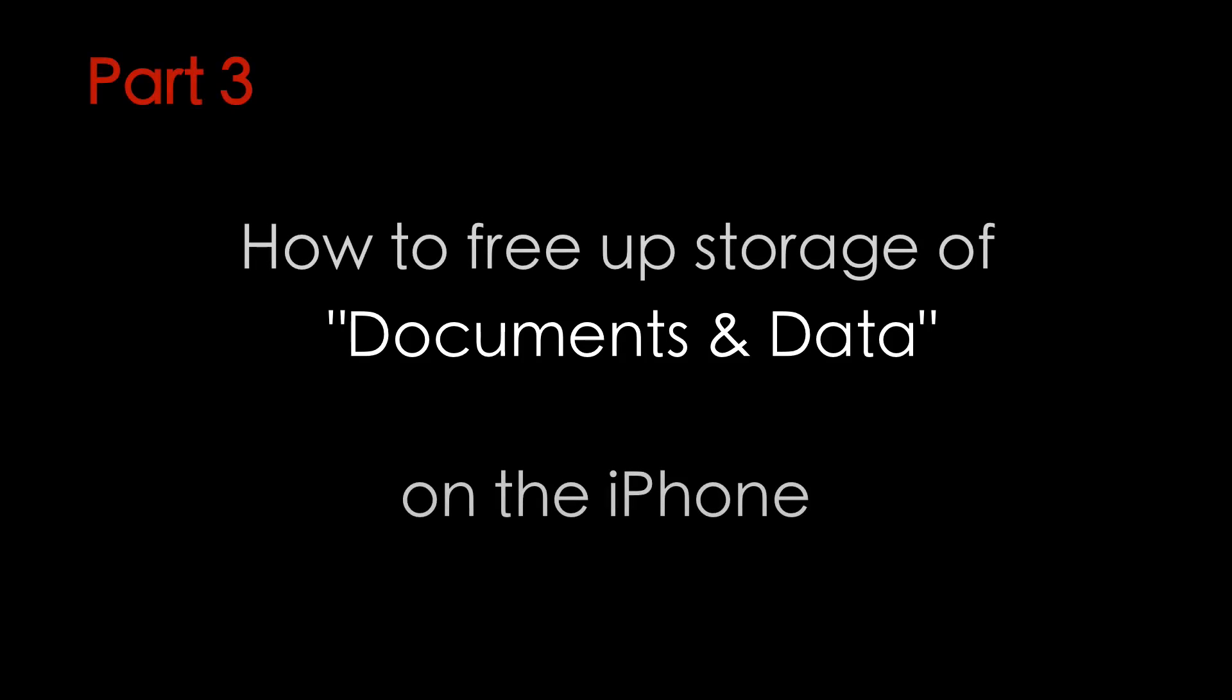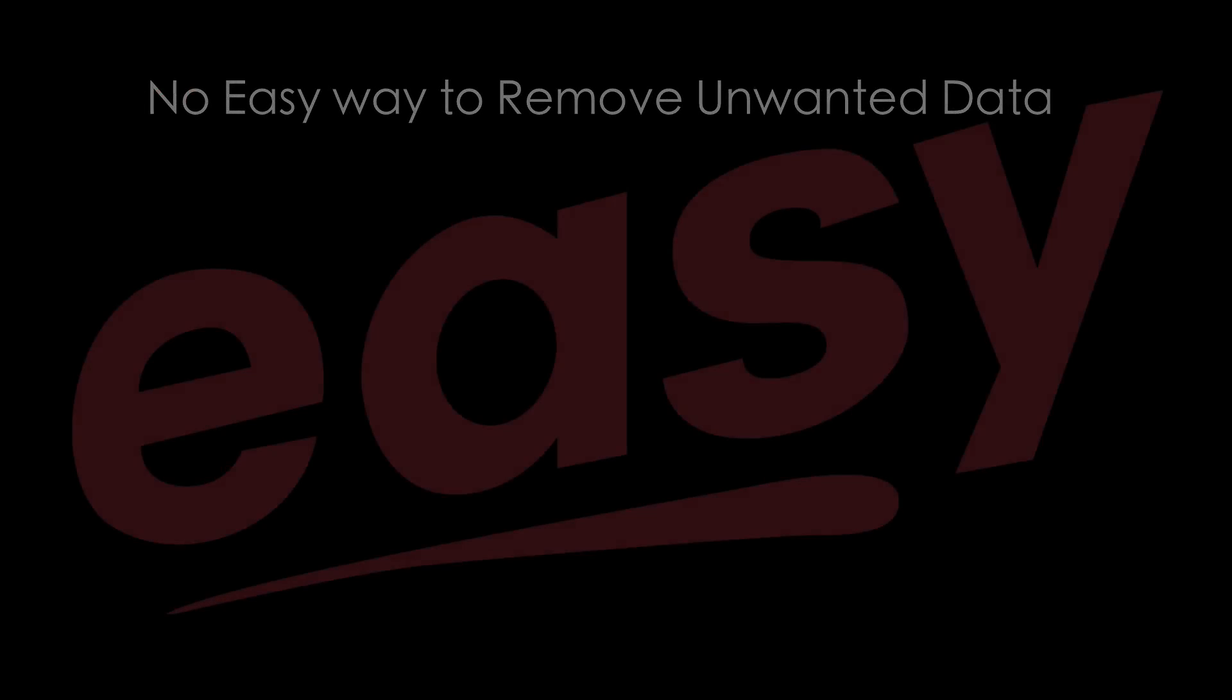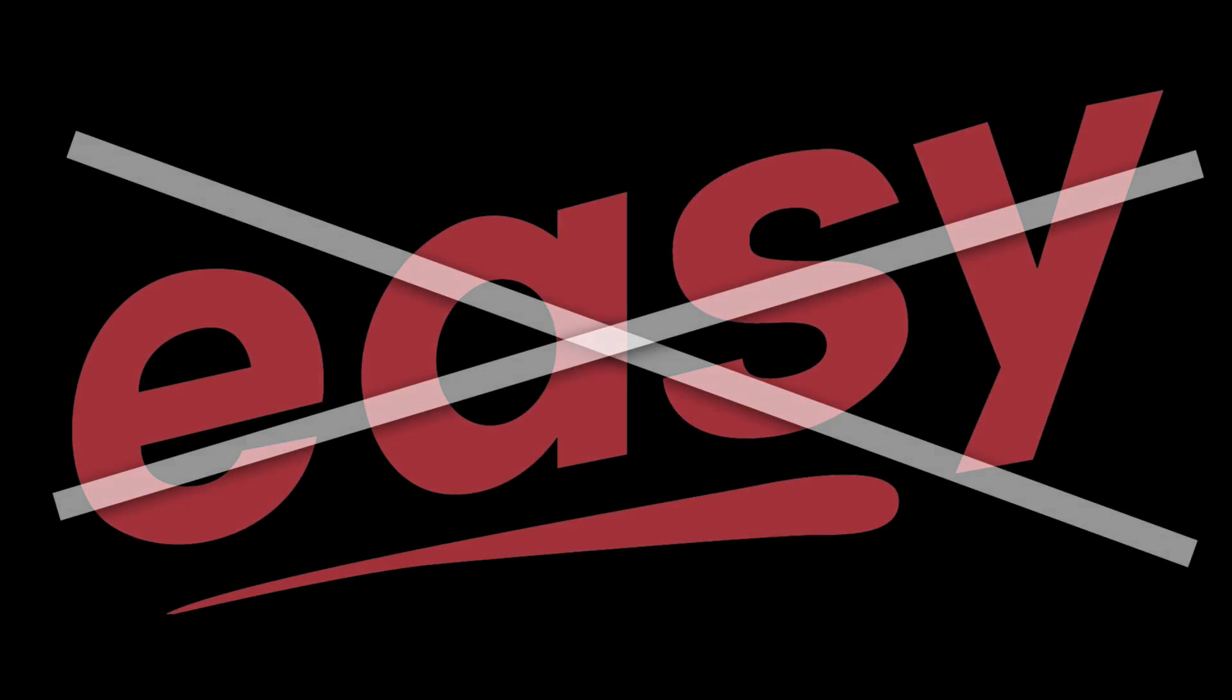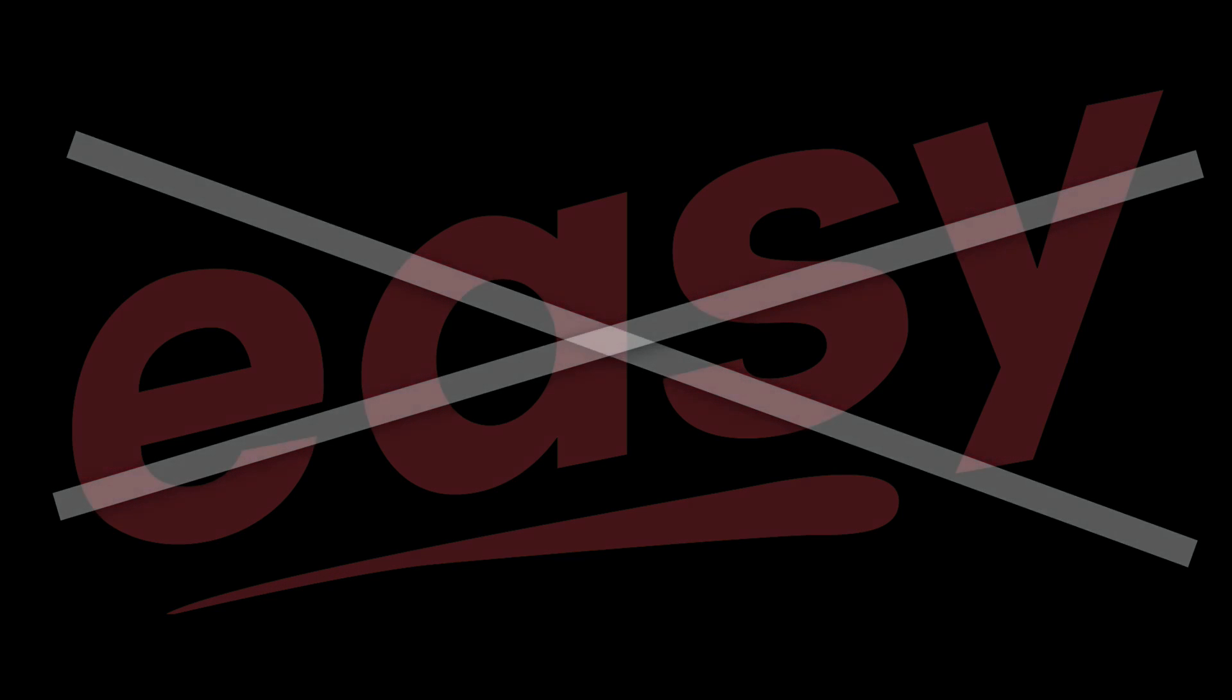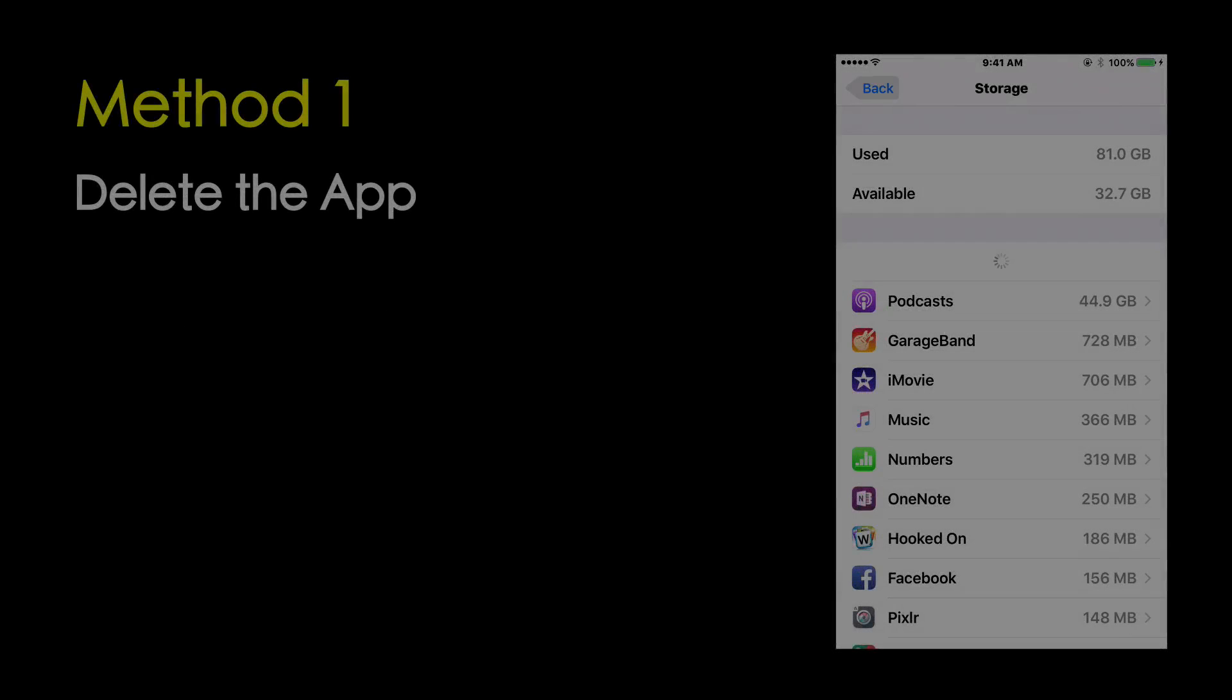So how do you free up storage of documents and data on the iPhone? Since each application stores data in its private folder, there is no straightforward way to get rid of these unwanted data. There are two ways to clear items in the Documents and Data folder of the iOS applications.